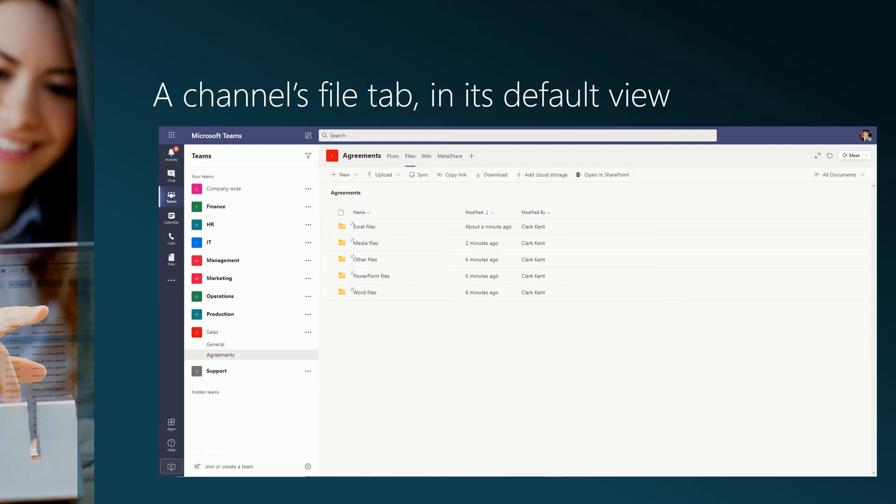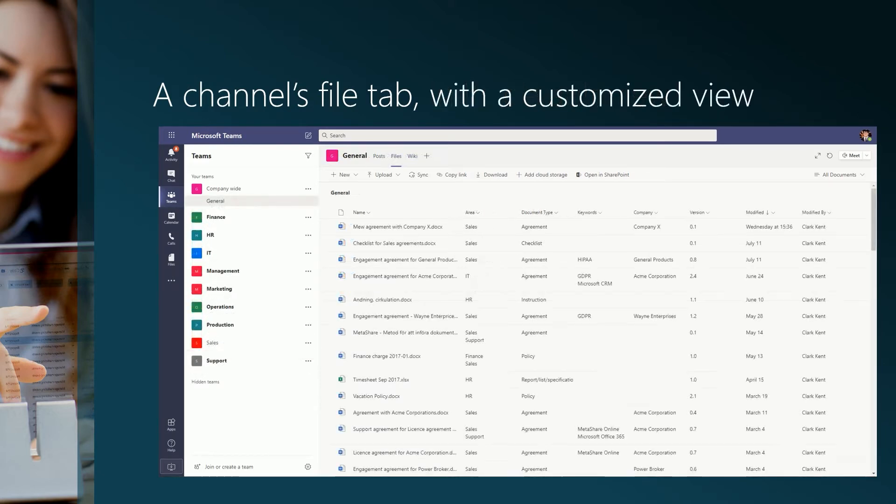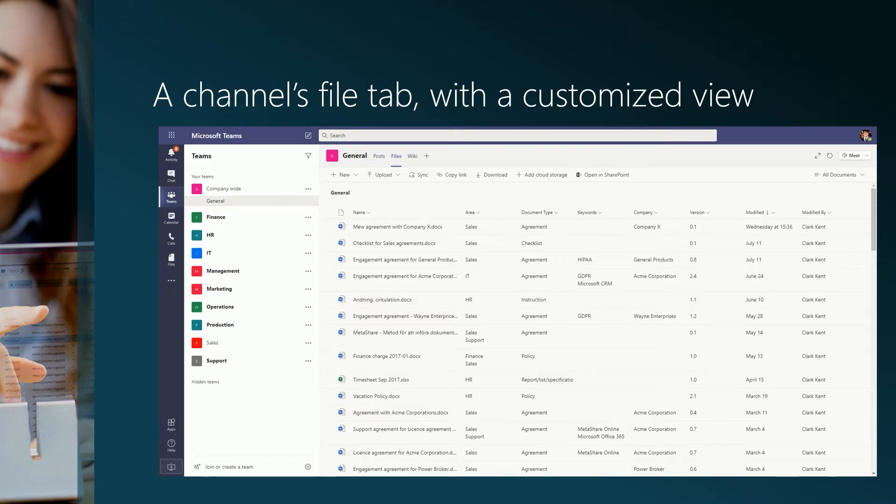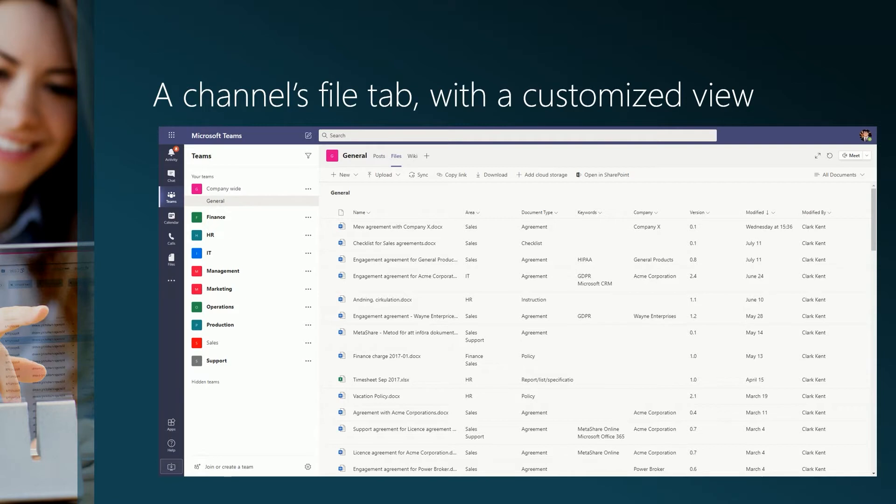This is how a standard channel's files app looks like. You can add files to the channel, open and edit files, and they are presented in a basic standard view. The view can be customized to show metadata, but you are not able to set metadata on these documents. Any document that is uploaded to the files tab will be without metadata. You neither have any possibility to easily search or filter your documents.